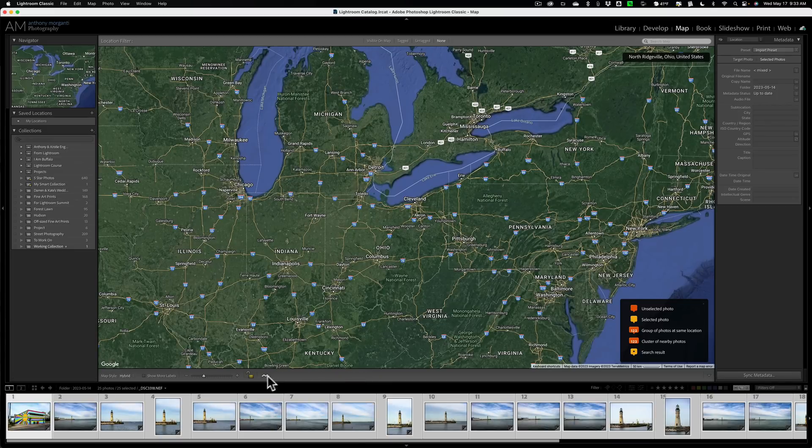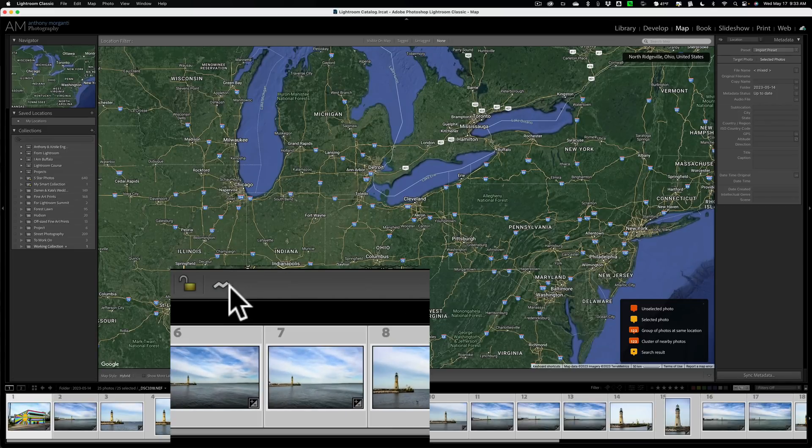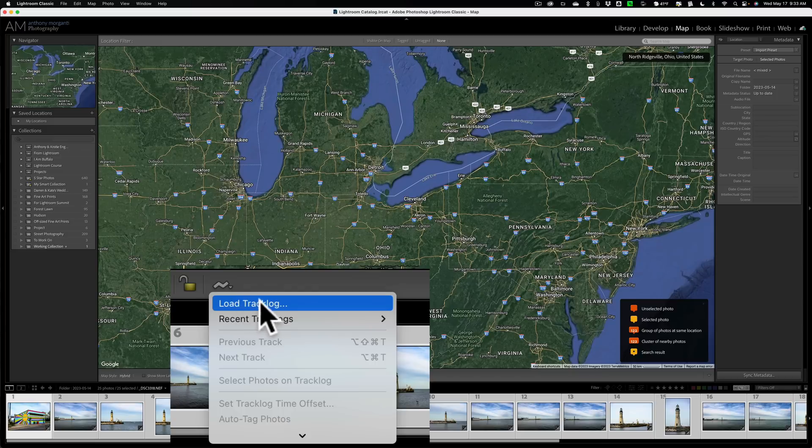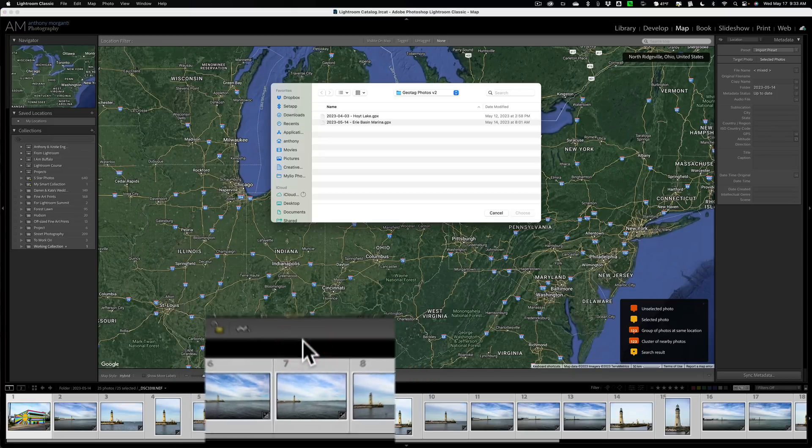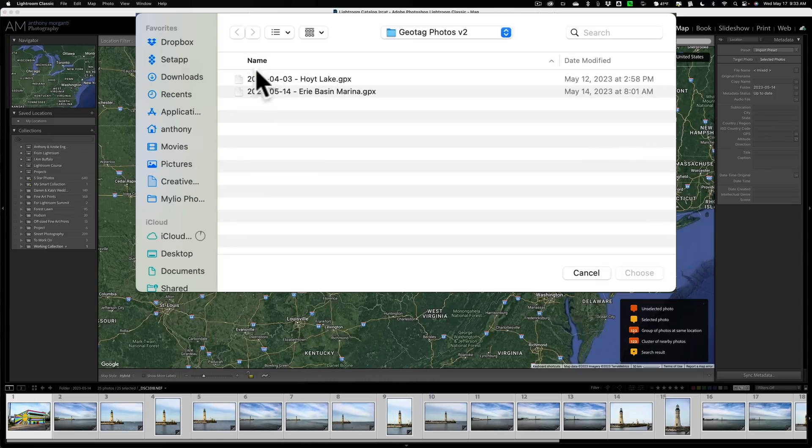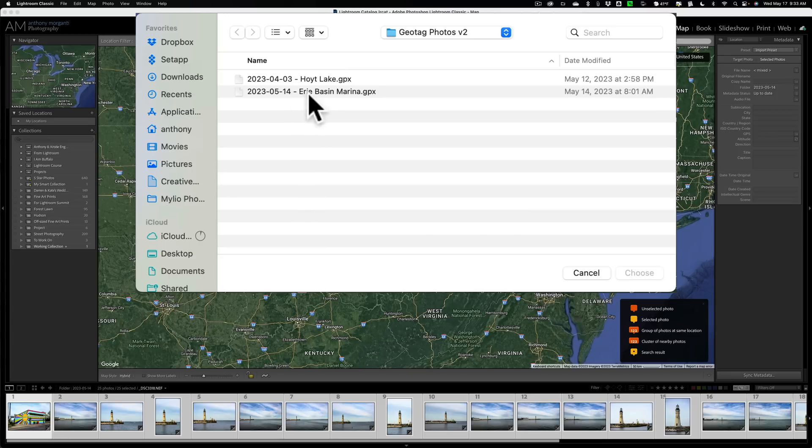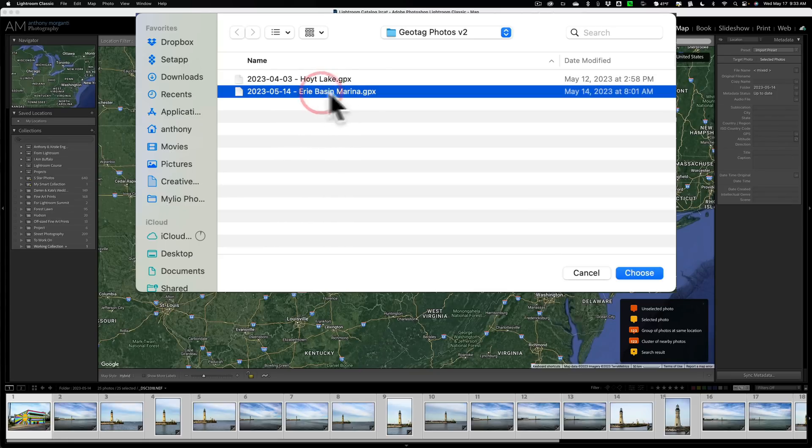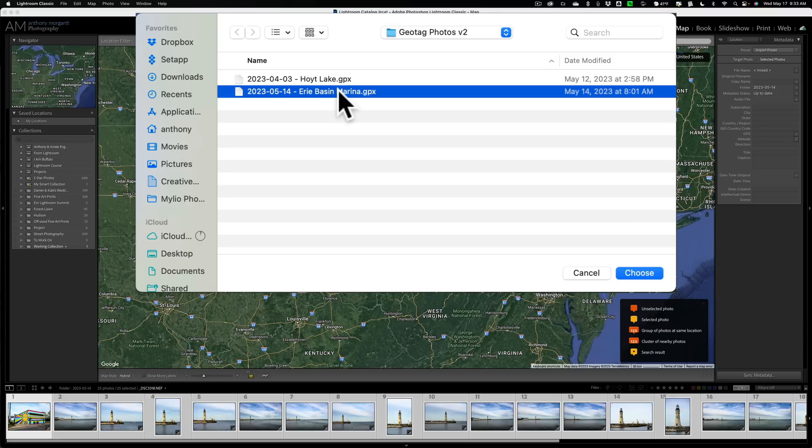Then click right here where this little squiggly line is, and we're going to load tracking. Then what we're going to do is, right here, it's the Erie Basin Marina. I have two here, but I just took these a couple days ago at the Erie Basin Marina. And that's the file for this set of images. And I'm going to click Choose.